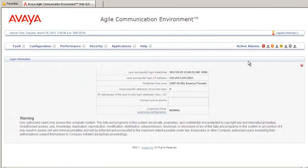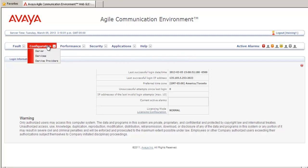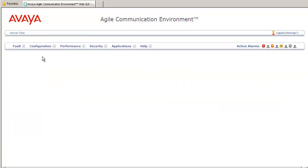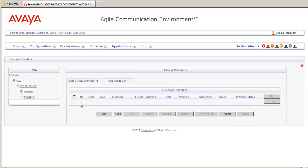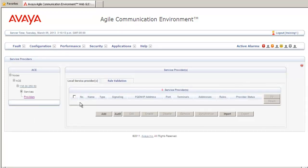Once you have logged into the Agile Communication Environment, you want to go to the Tools at the top of the screen, and select Configuration and Service Providers. This will take you to the Service Provider Configuration window. You want to select Add to add a new service provider.